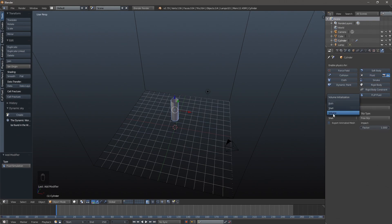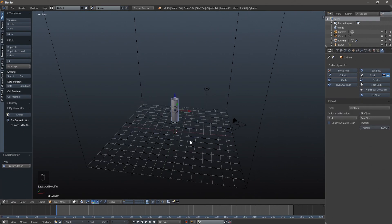"Both" is basically a glorified volume — it has to be a closed mesh as well. This is according to the Blender documentation, which I'll link in the description.